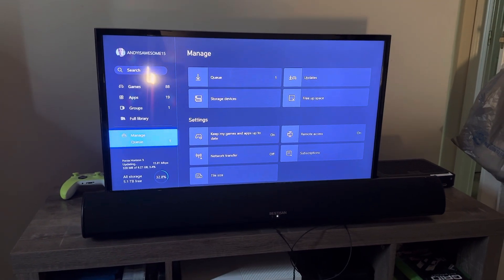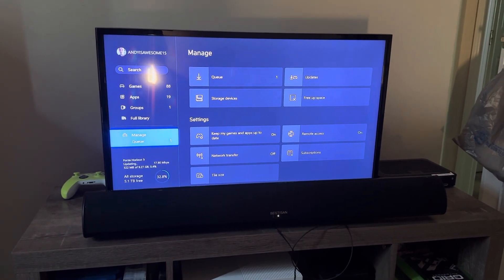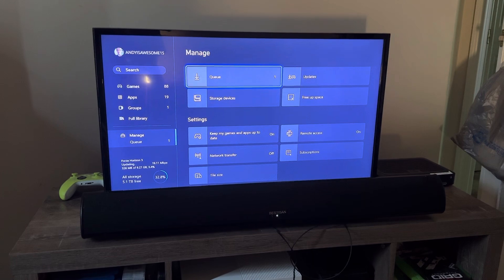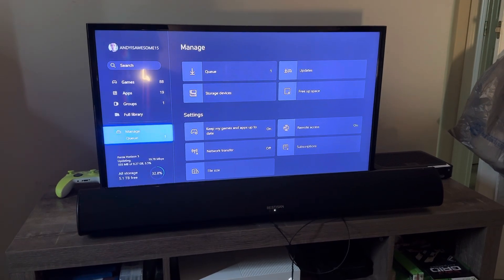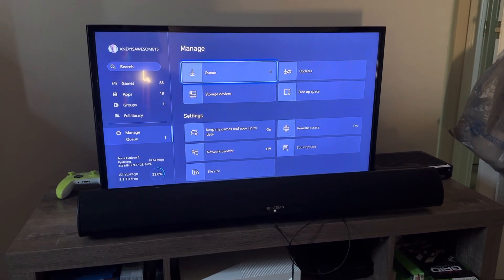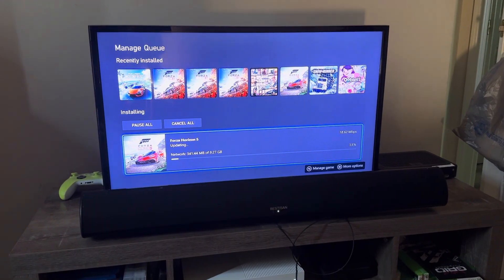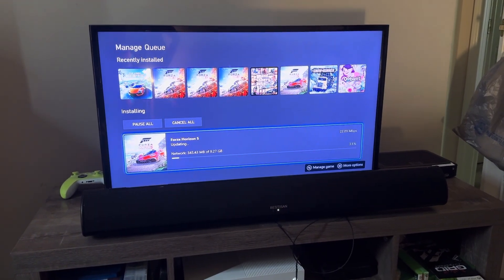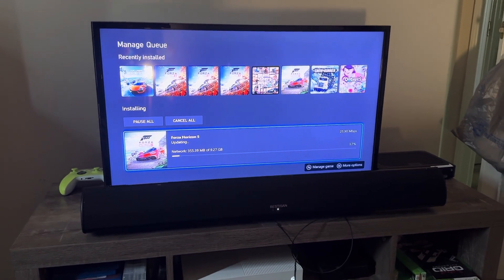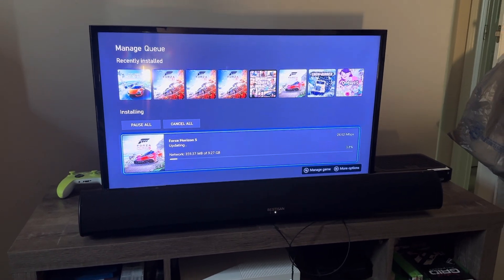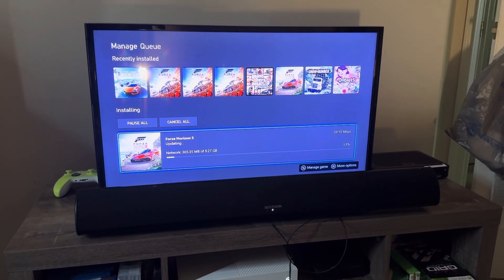Alright. So, they're up to that, I guess. Alright, so right now it's updating. 9.27 gigabytes.